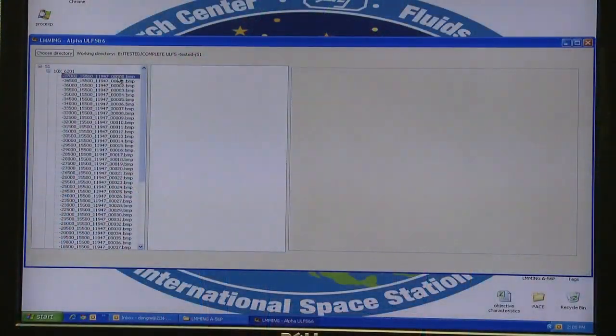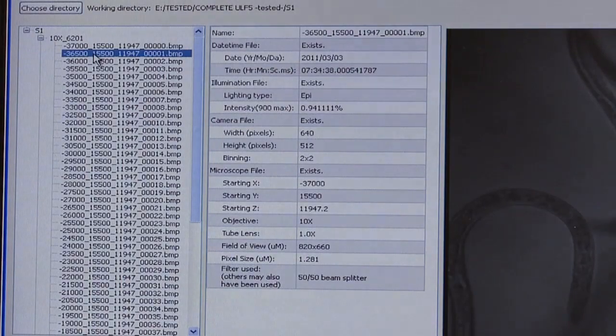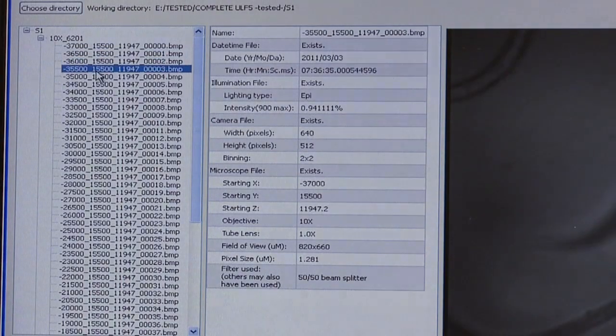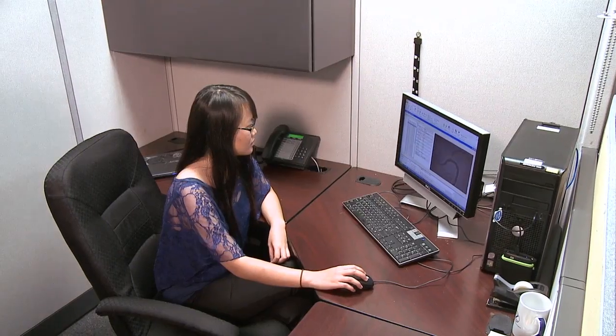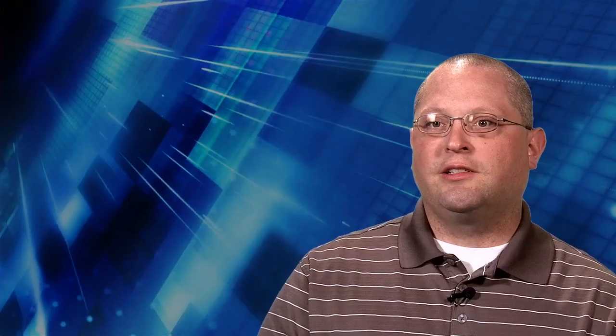There are certain categories of data that are associated with each image. These categories include the name of the file and the date the data was taken, along with the time and other important data such as the filters that were used, the XYZ position of the picture, the type of lighting which includes epi, trans, or LED, and other relevant data. These were all things expressed to me by various scientists as information they need in order to obtain useful information from any given image.